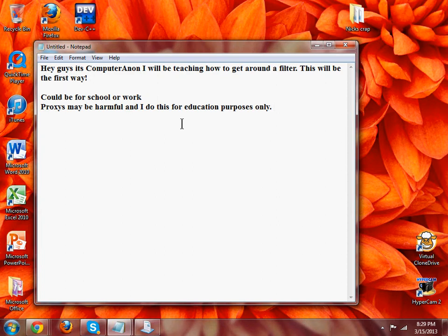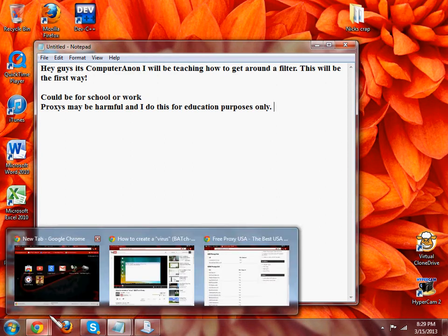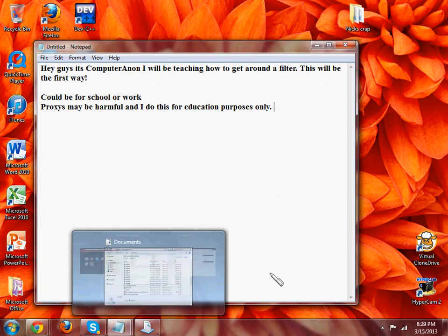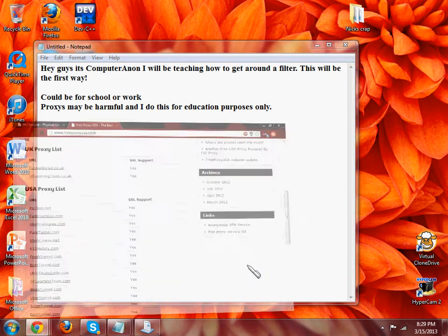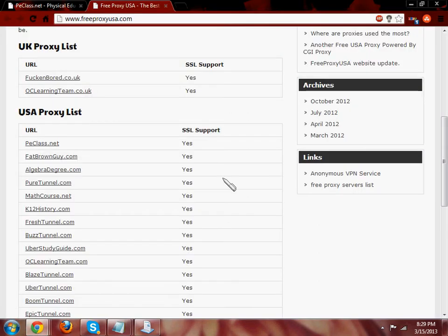If you have one for school or work or whatever it may be. Proxies may be harmful and I do this for educational purposes only. Just had to put that out there because you know people doing stuff.